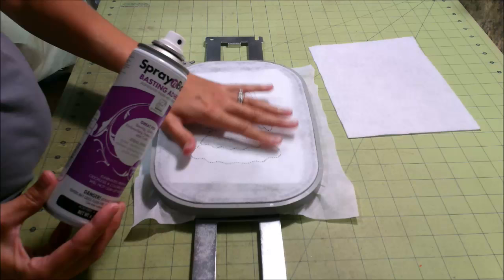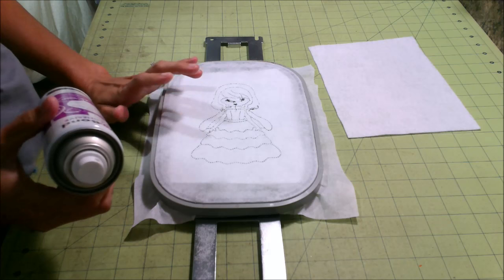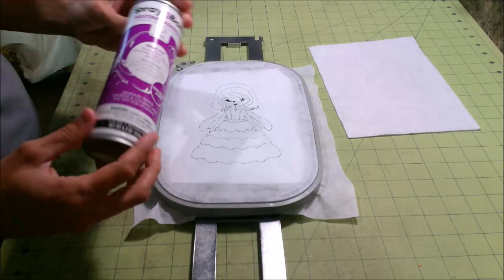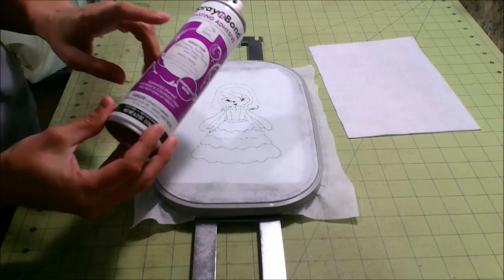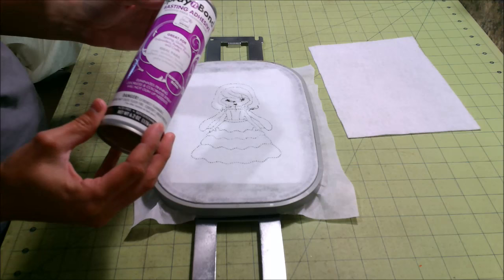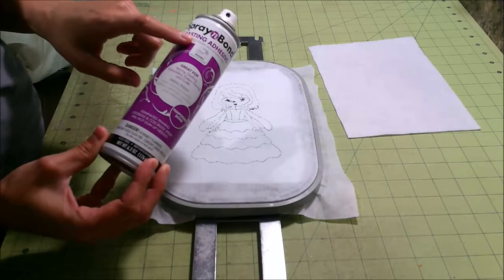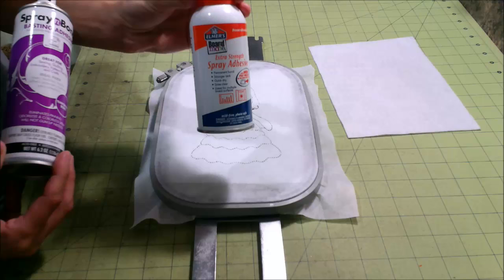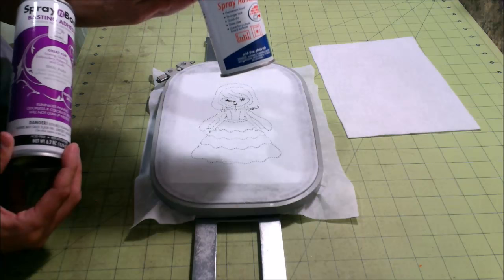Because if you use too much basting spray, you can actually gum up your machine and your needle and bad things happen. So if you're going to use this, this is called Spray and Bond. You can use this or you can use a product that's called 505. And both of them work really great for this. Do not use a spray adhesive because a basting spray is very different than say this. Do not ever, ever use this with your machine because you will mess it up in a way you're going to have to take it in for service and they're probably going to give you a good chewing. Don't do that.